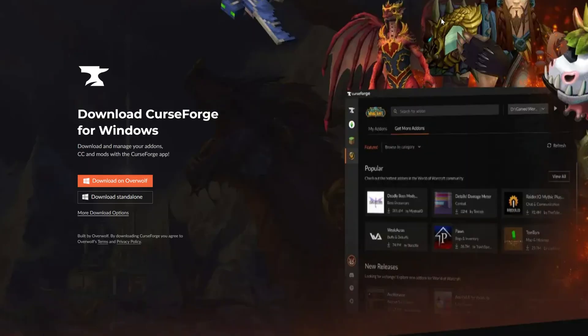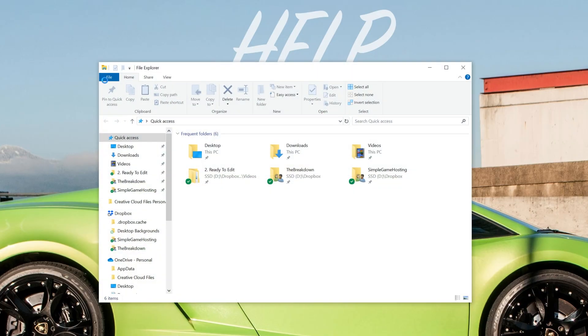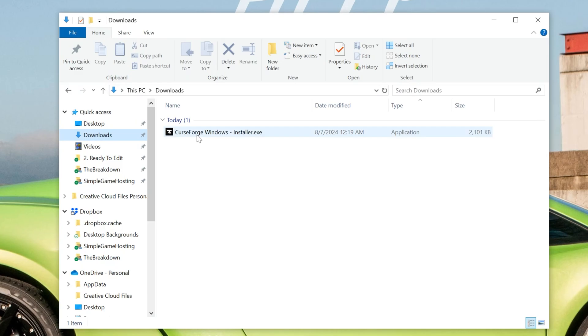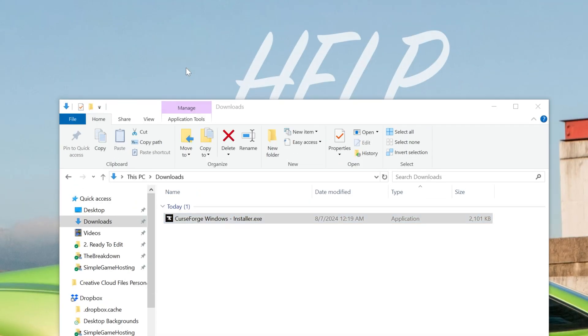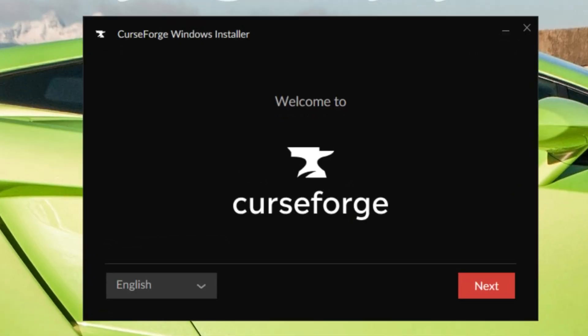Installing CurseForge now that it's downloaded is actually super easy. All you've got to do is minimize your browser and find the CurseForge file that you downloaded. Most likely it's going to be in your Downloads folder here, as you can see it is for me, and then once you've found it, just double-click on it, and then it installs just like any other app.